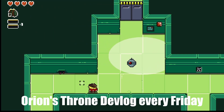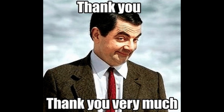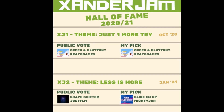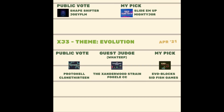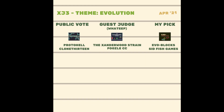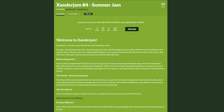I'll continue to upload devlogs on Orion's Throne every Friday — I really do value the feedback and support you guys give me. Xander Jam will continue every quarter in line with the seasons. The next one's coming up in July, so if you haven't already signed up there's a link in the description — go put your name down, be involved, submit a game and I'll play it on the channel as always.